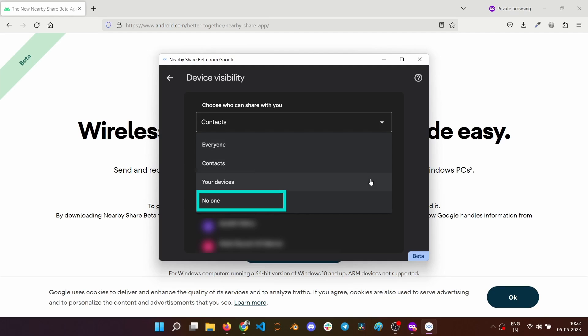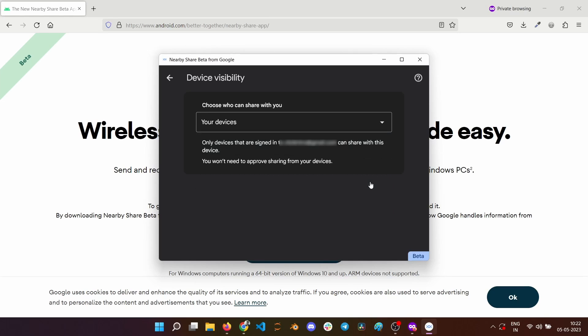If you select no one, you can only send files. I am selecting your devices for now, but you can select as per your need.